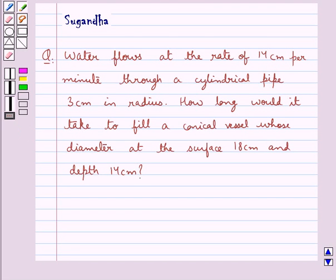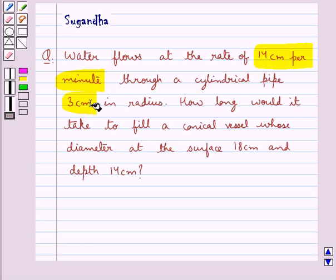Hello and welcome to the session. In this session we discuss the following question: Water flows at the rate of 14 cm per minute through a cylindrical pipe 3 cm in radius. How long would it take to fill a conical vessel whose diameter at the surface is 18 cm and depth is 14 cm?